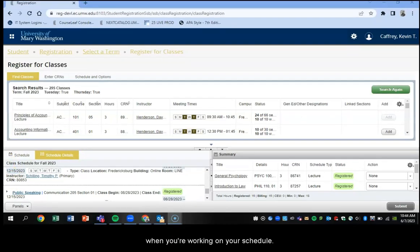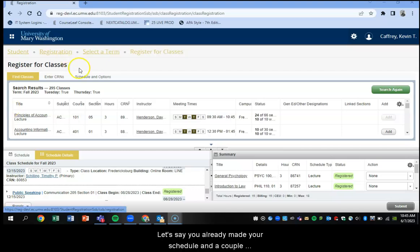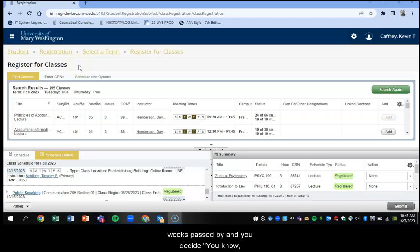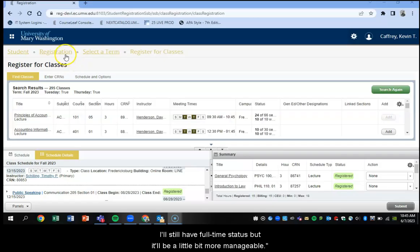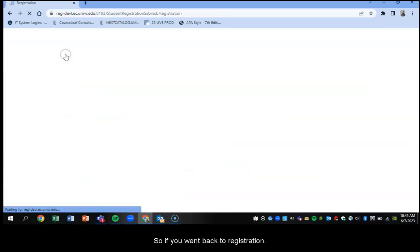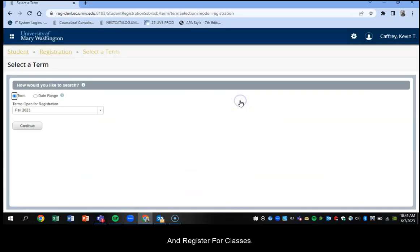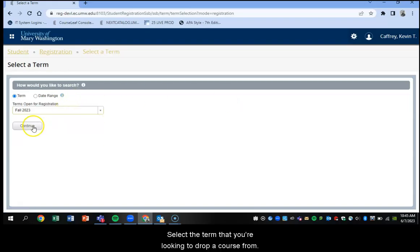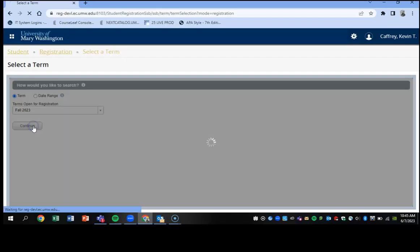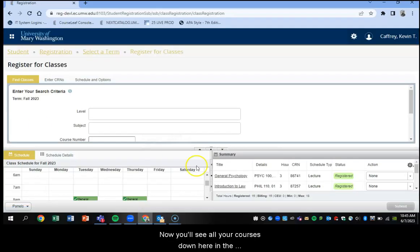And the last thing that I'd like to talk about today is how to drop a course. So let's start from scratch. Let's say, you've already made your schedule and a couple weeks pass by and you decide, you know, I think I've bitten off a little bit more than I can chew with 15 credits. I'm going to go back down to 12 credits. I'll still have full time status, but it'll be a little bit more manageable. So if you went back to registration and register for classes, same concept, select the term that you're looking to drop a course from.